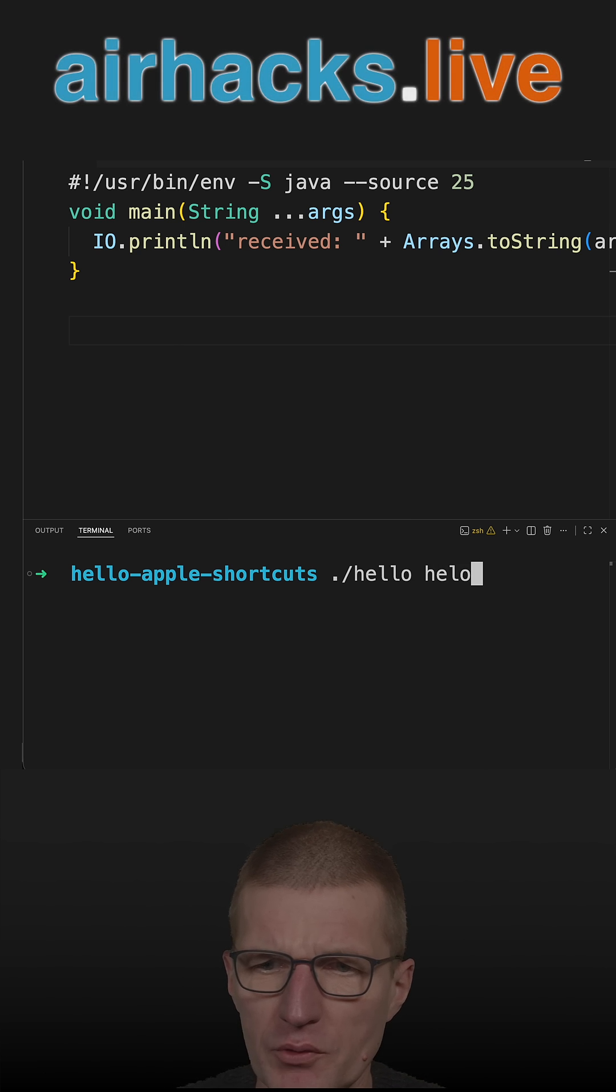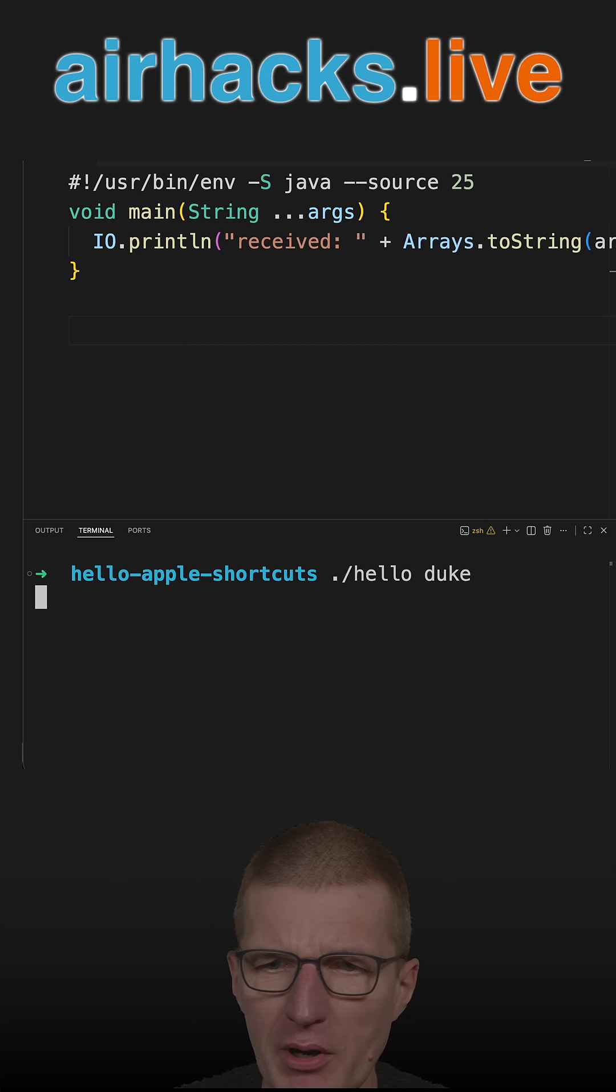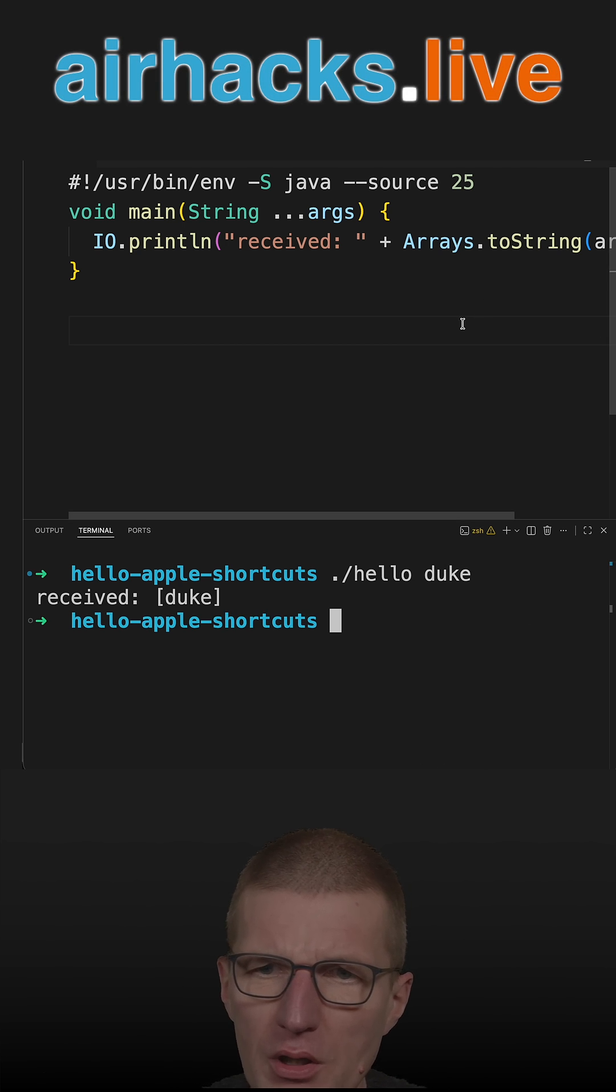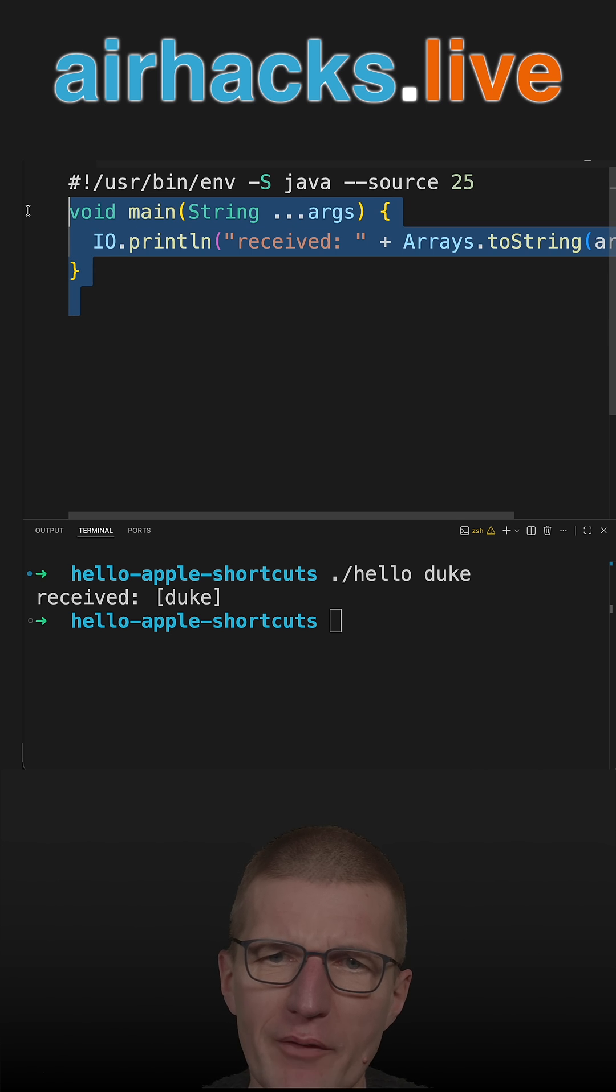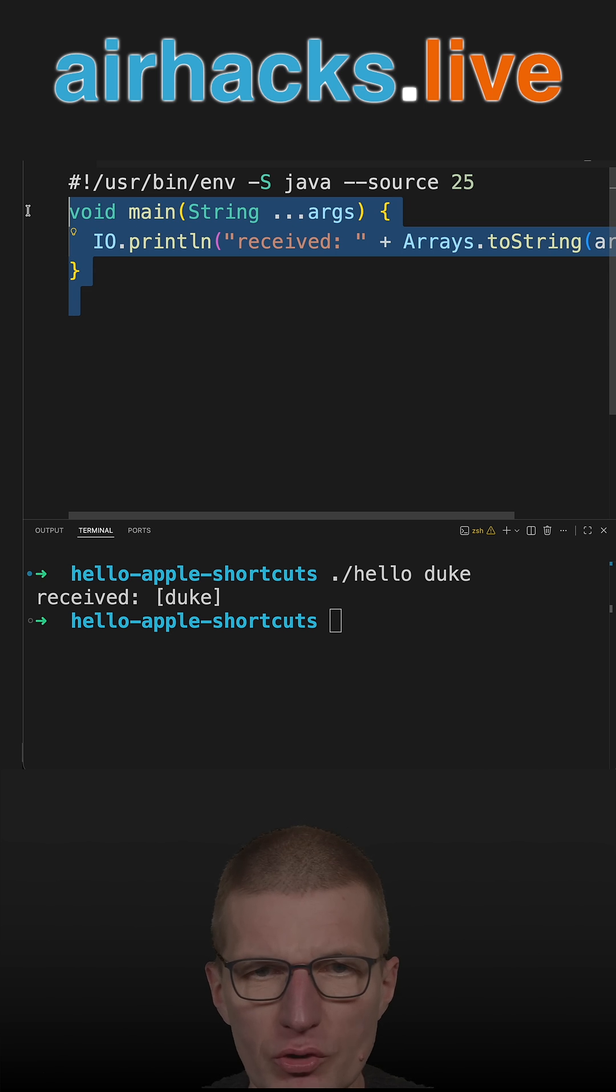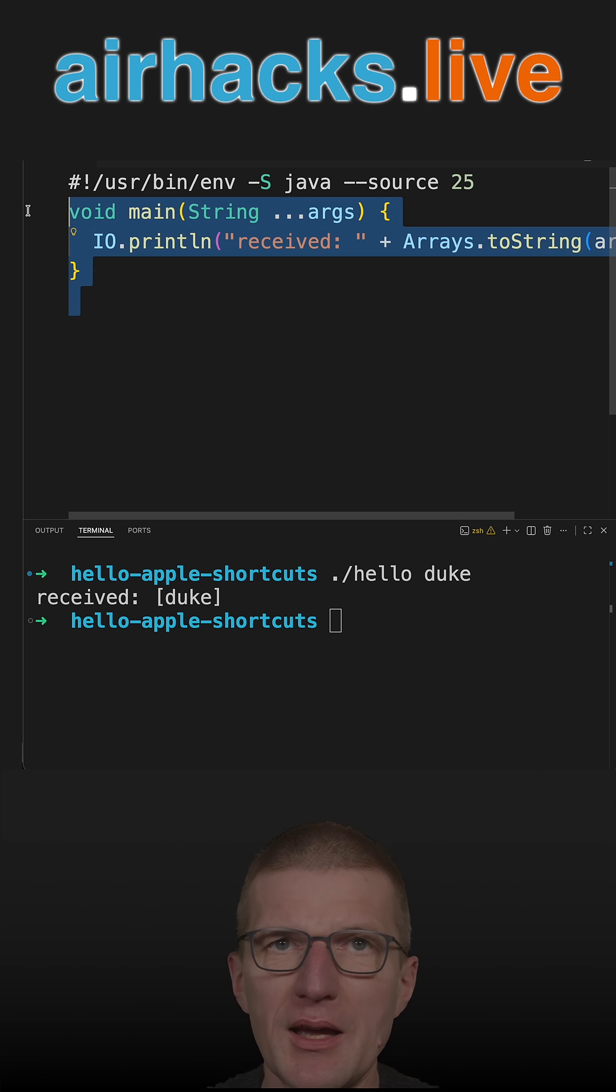So let's invoke it directly. And it is working. It's just Java 25 source code, which can be